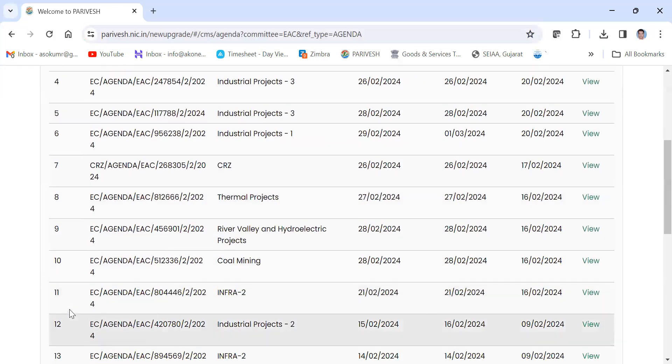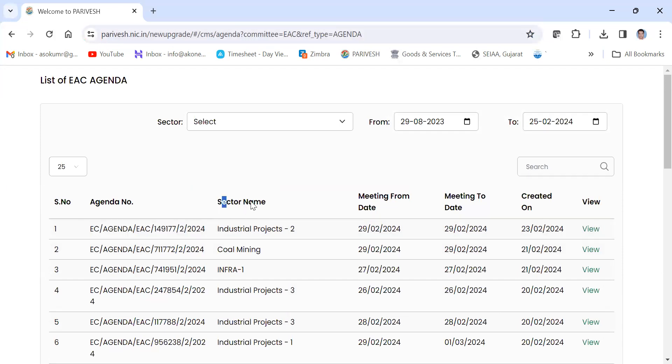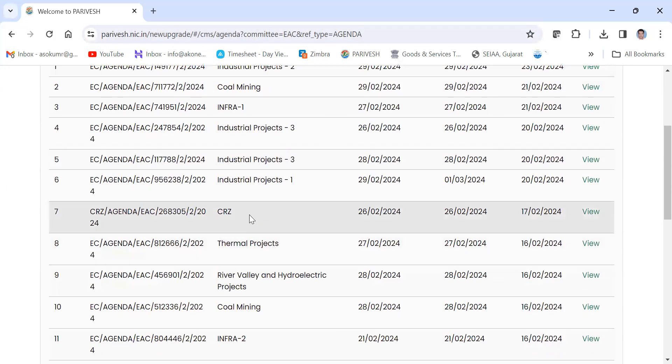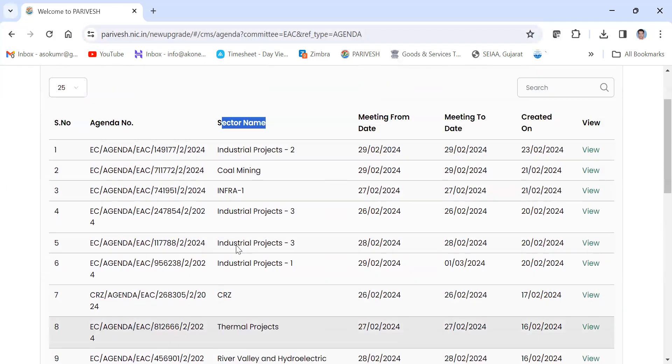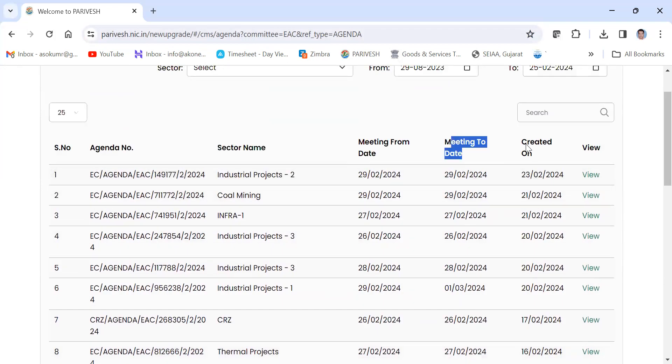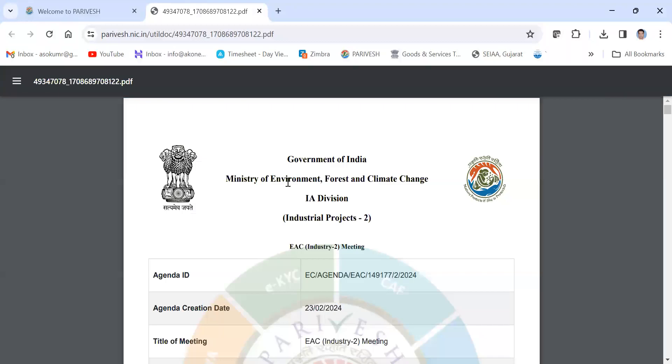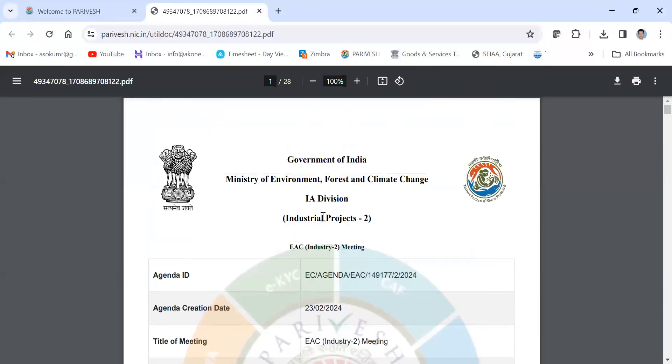Here serial number means number of agenda, agenda number. This is the reference number, the sector name, type of EAC, the meeting date, and the creation date. You can click here to view the agenda. In this form, PDF will be generated and that reference number is given here.